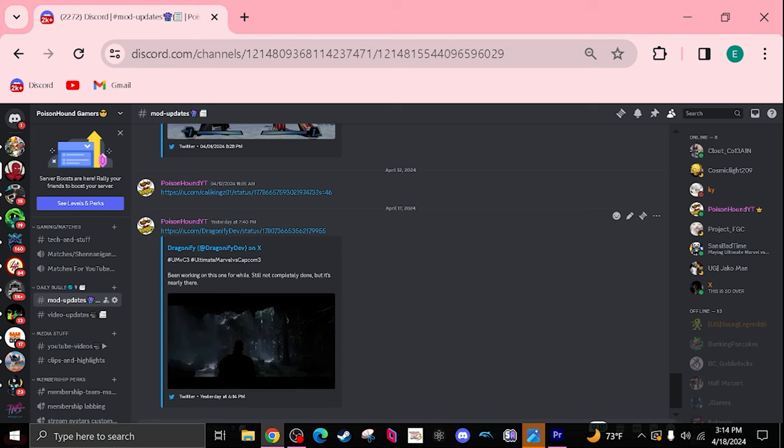Shout out to all the mod makers. I'm gonna make sure to just tag every one of them in the pin comment below or just show all these links. Please, please check them out. They do deserve all the credit, they deserve all the credit, it's basically that. I do want to thank you guys so much for making it this far in the video.